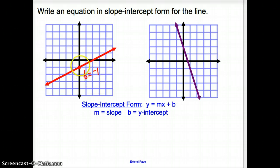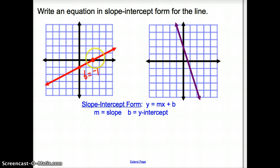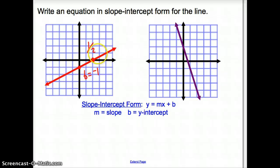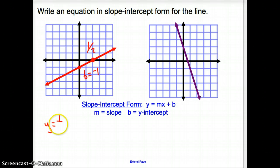Now that we have our y-intercept, we want to find the slope. You can pick two points and calculate slope, or you can just count. I count to the next point that falls on a grid — my rise is 1, and I go over 2. So my slope is 1/2, and this is a positive line because it goes up from left to right. So y equals (1/2)x minus 1.